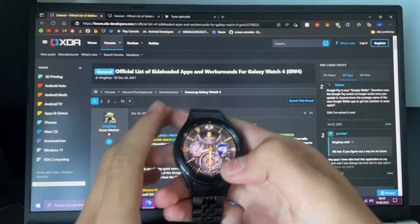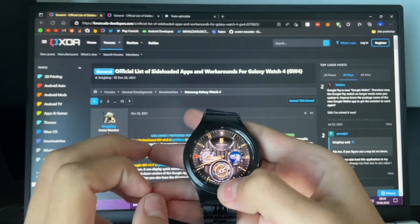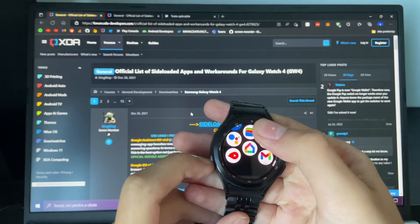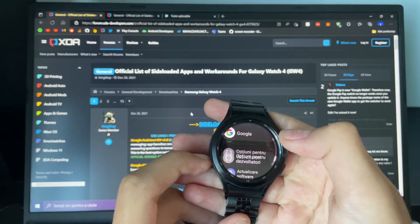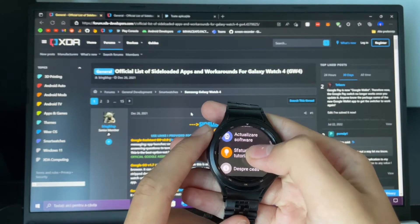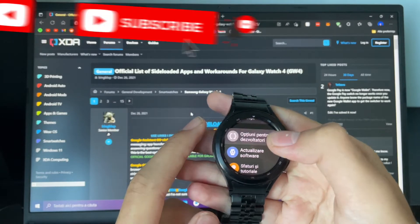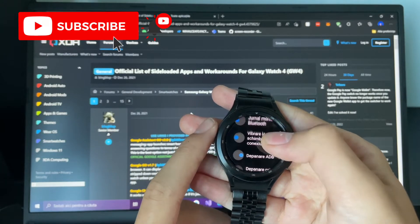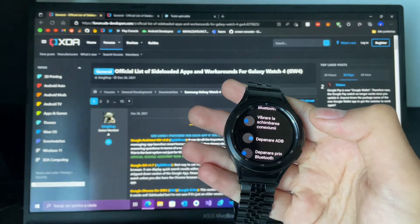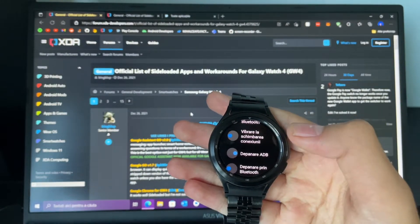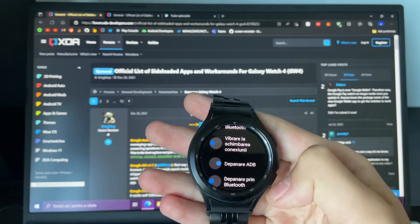Unlock your Galaxy Watch. Go to Settings, scroll down to Developer Options — if you don't have this enabled, enable it in the About section. Then press where it says ADB and just turn it on.